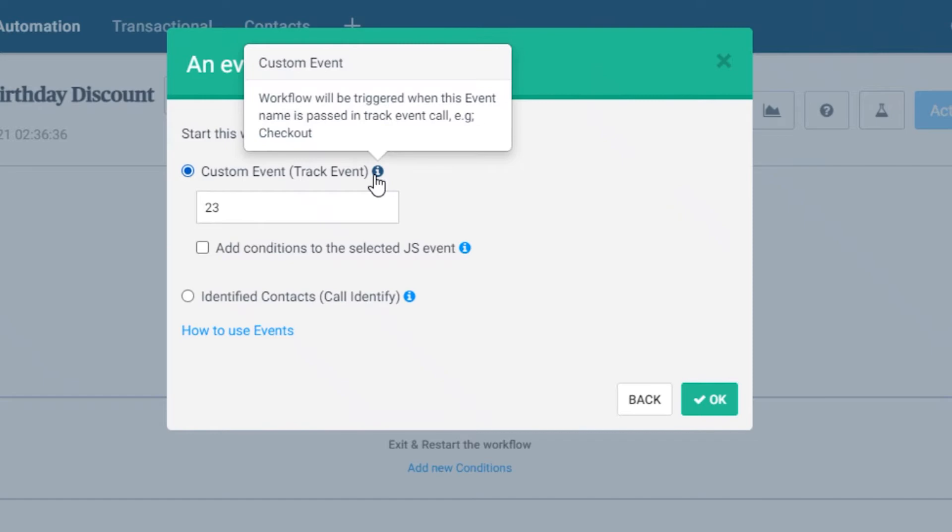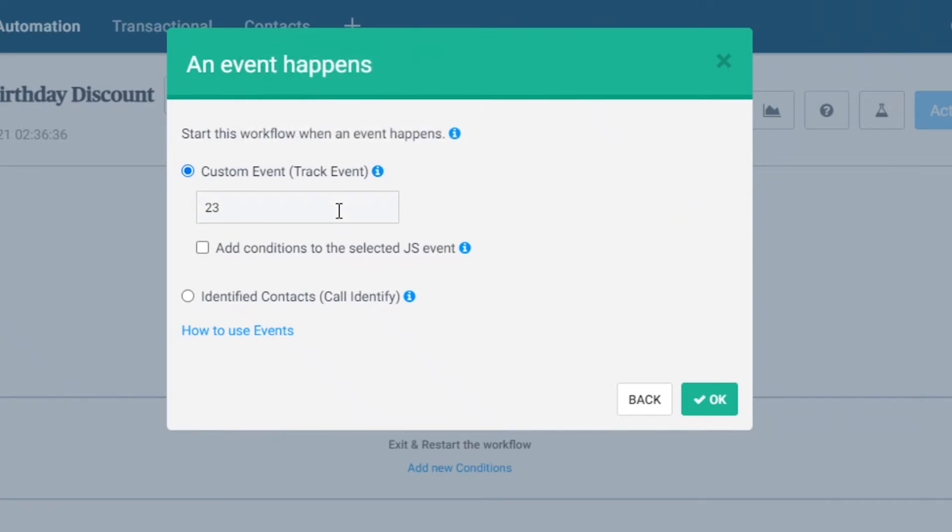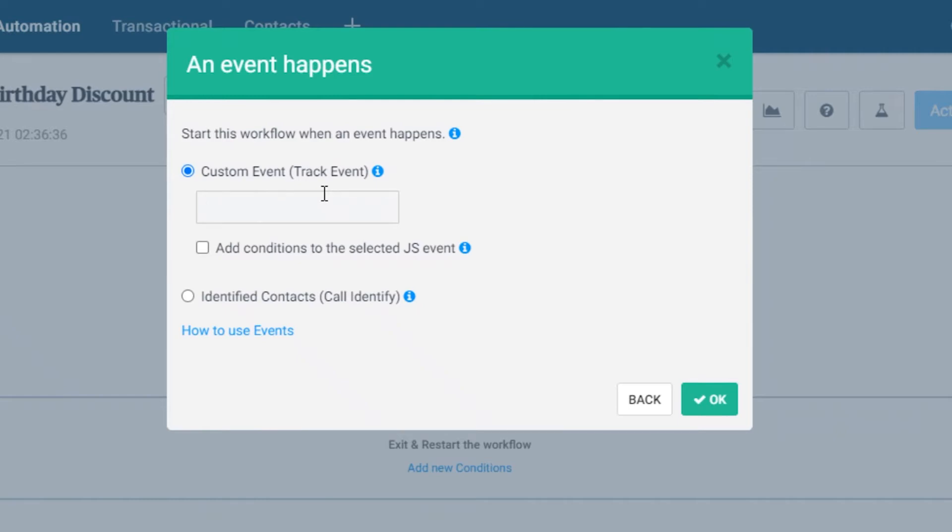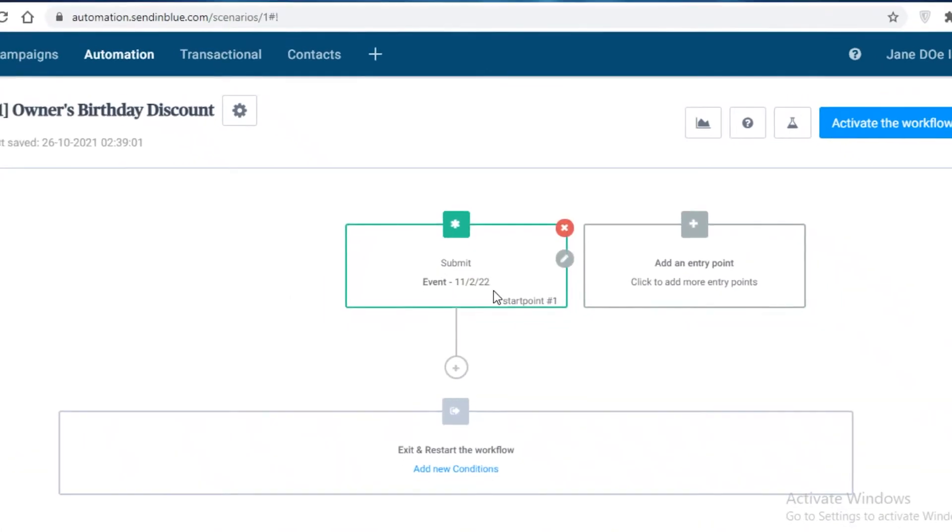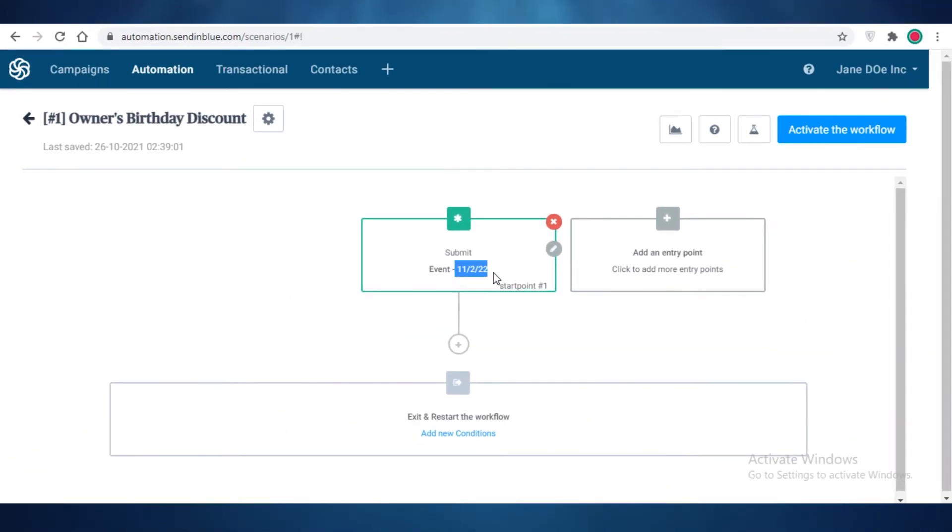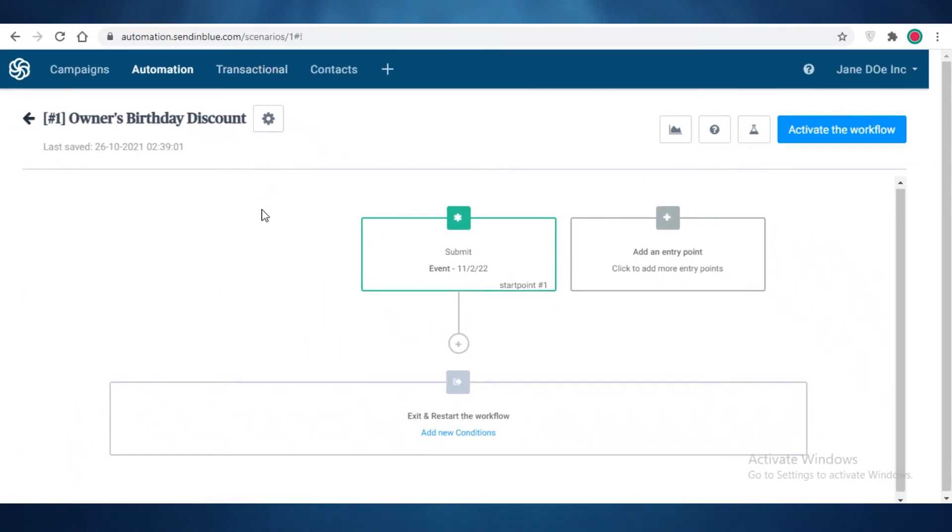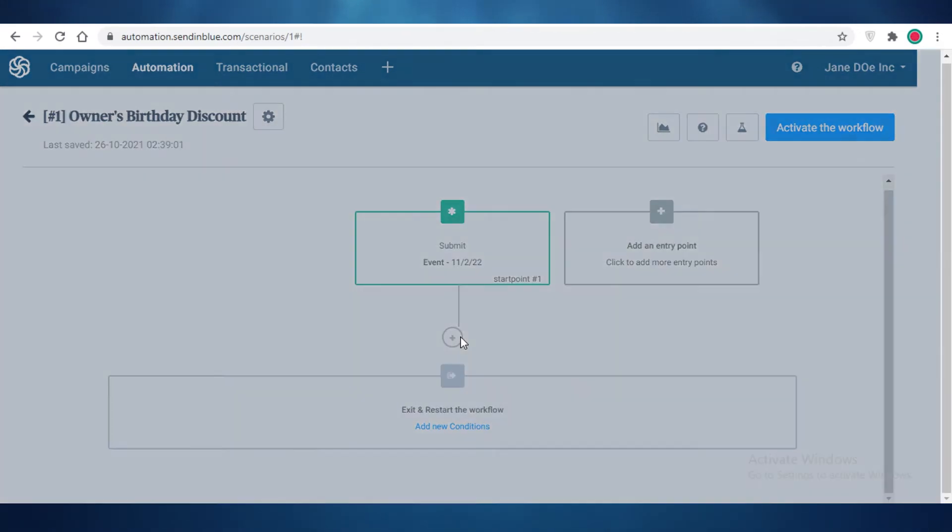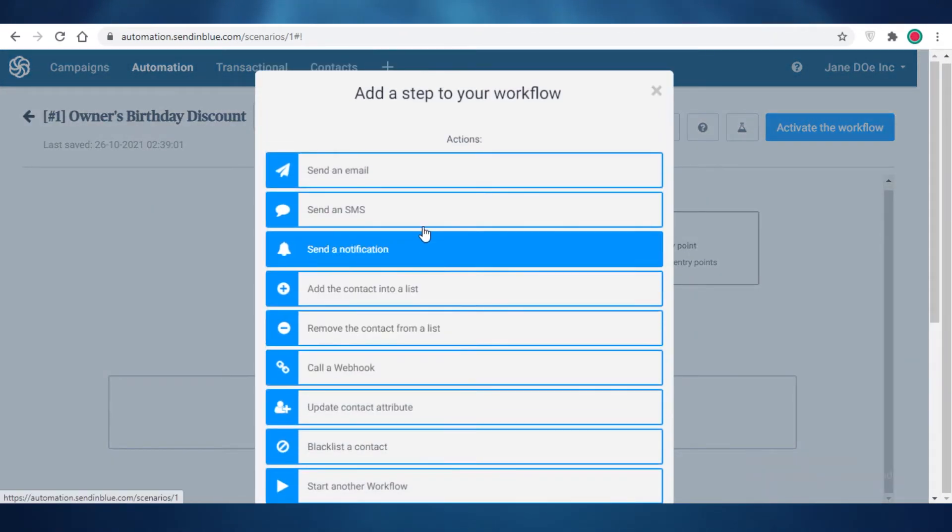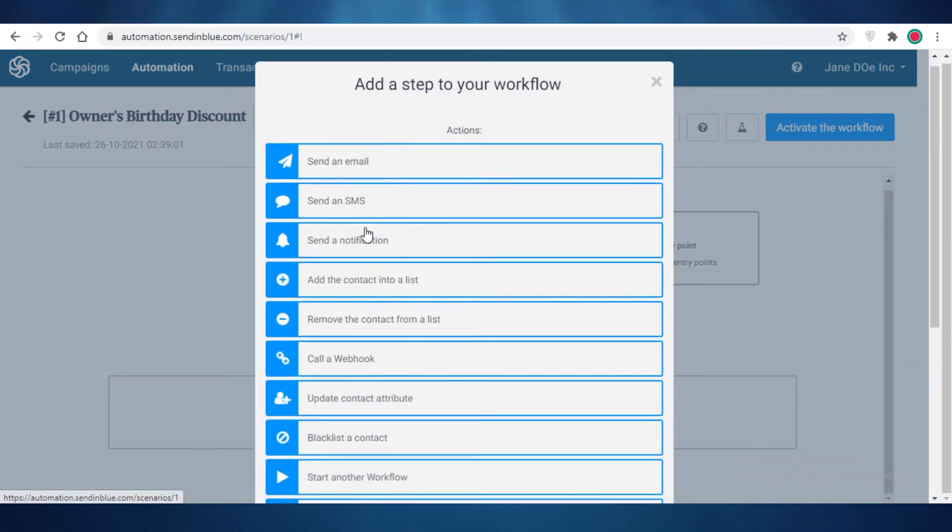For example, it may be the tracking of a command, and the workflow will be triggered when this event name is passed in a track event call or any checkout section of your Send in Blue email. So if someone is checking out from your website and this word or this event pops up and they join, then they can receive this discount. So let's just date this and click on okay. You can see over here this date is the entry point for this owner's birthday discount.